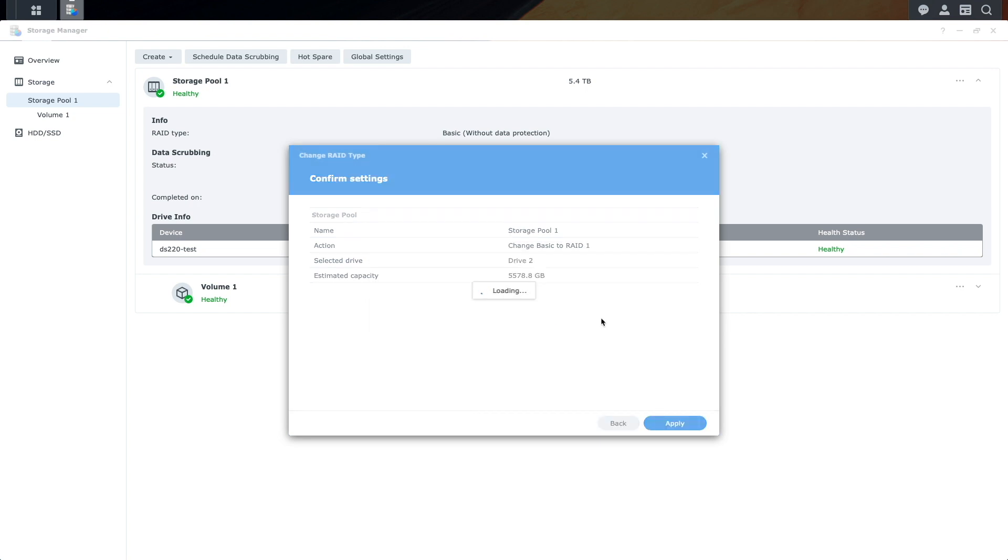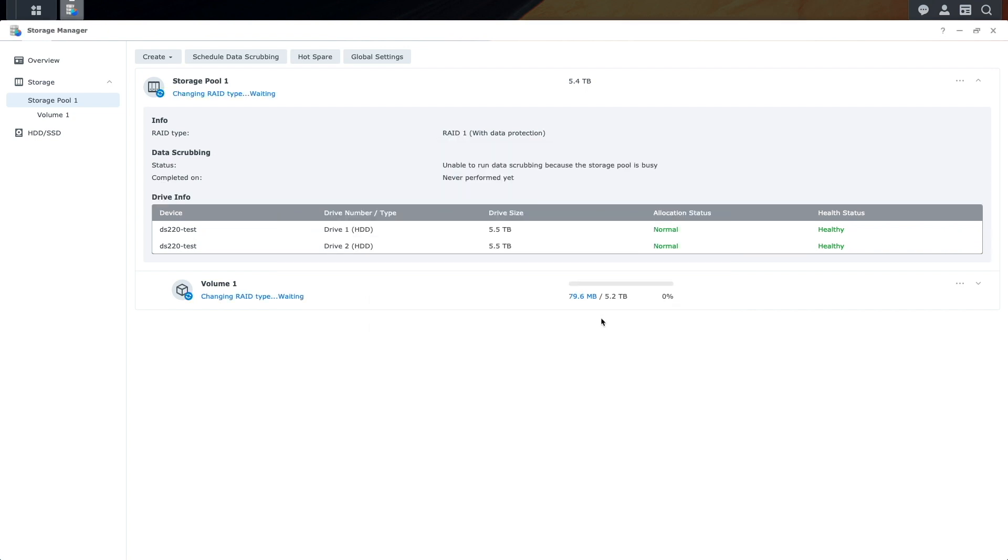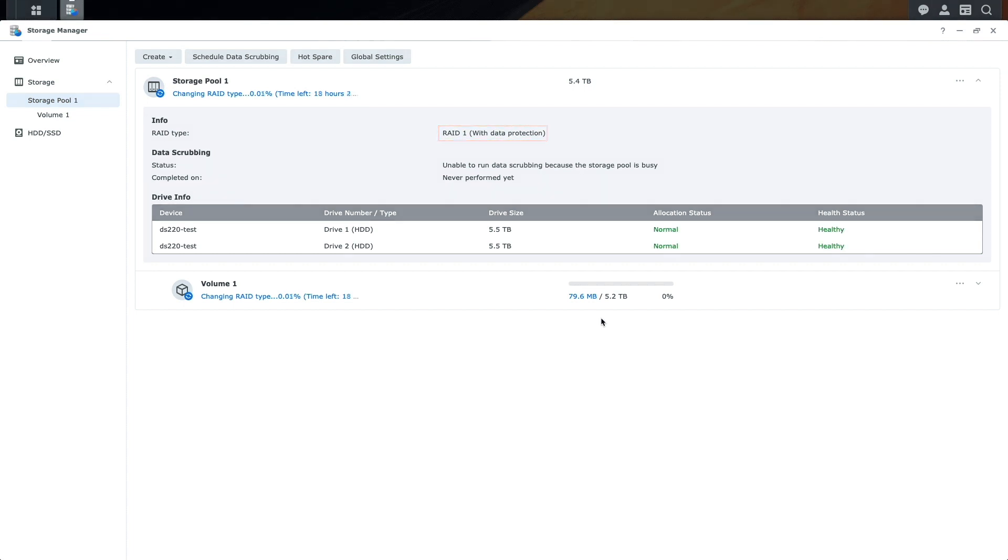And when done, we can see the new configuration from the storage pool window, where the basic storage pool has been reconfigured to RAID 1, which now has data protection.